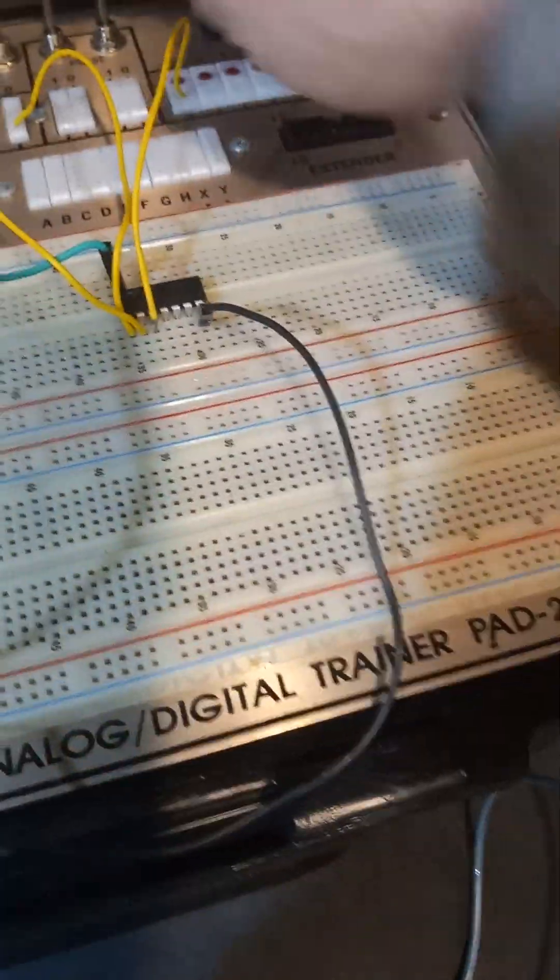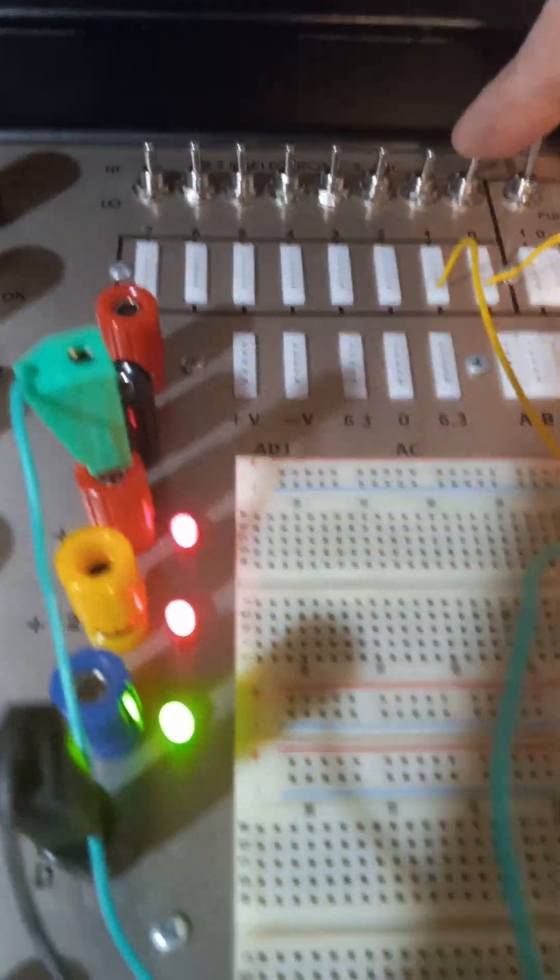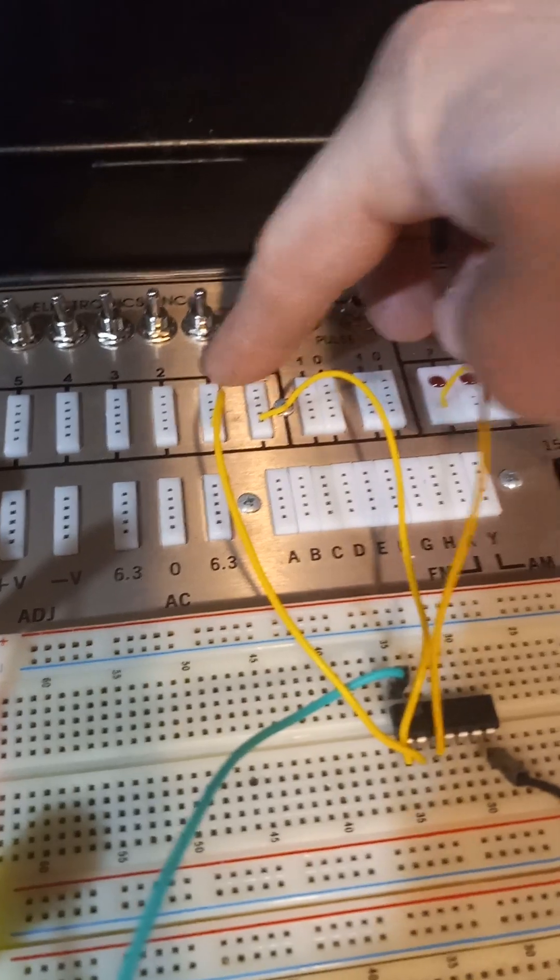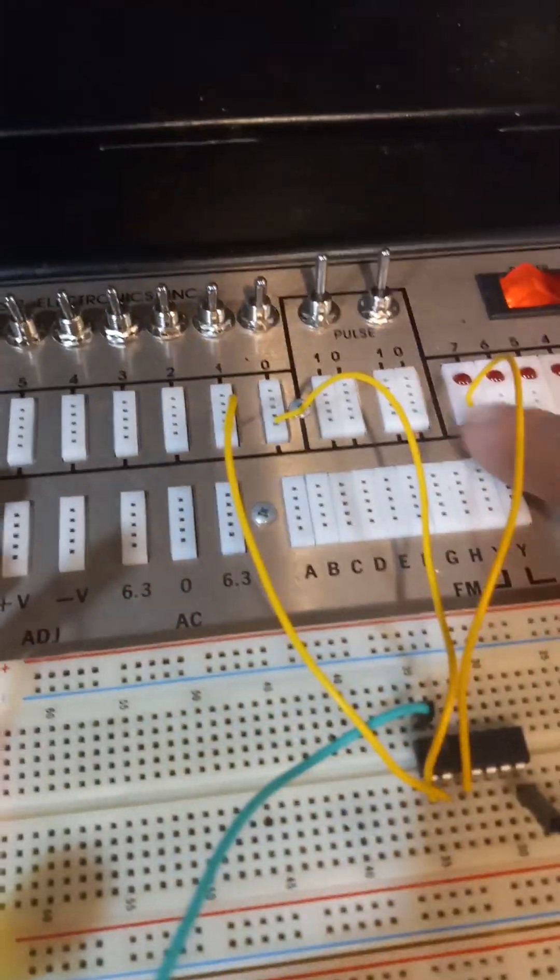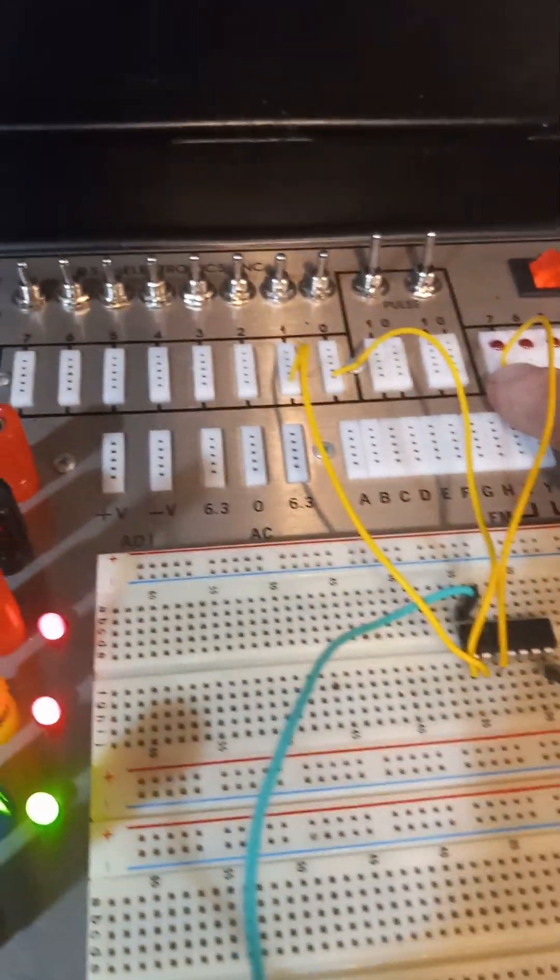So we're all good to go. I'm going to turn the power on. So I got input one and two, zero and one, and my output I put here on this LED.